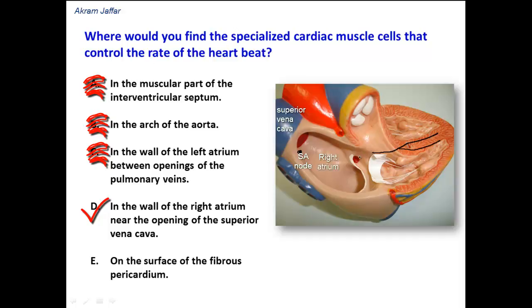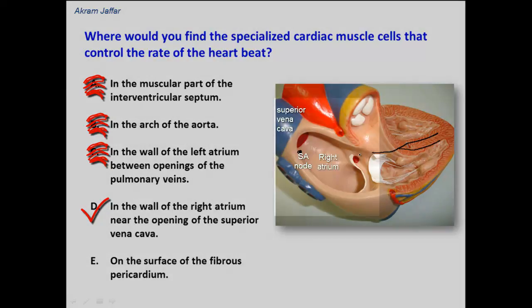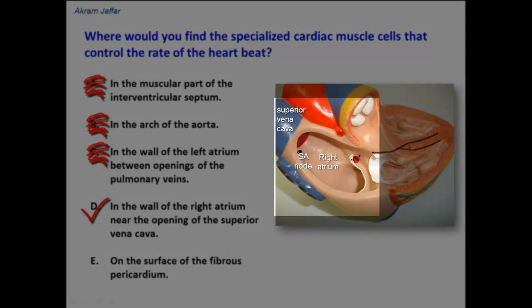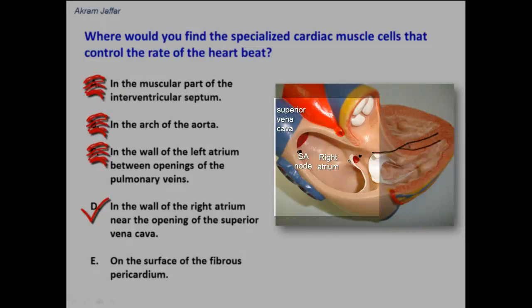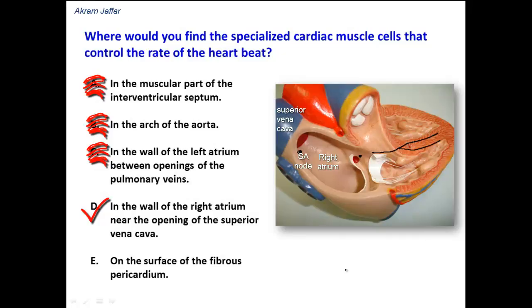The AV node is located in the interatrial septum, close to the opening of the coronary sinus. It is from the AV node that the AV bundle arises and passes into the membranous part of the interventricular septum. So option D is the correct option.